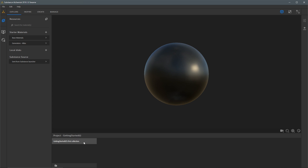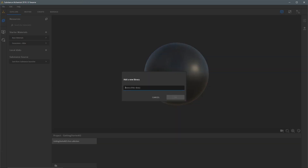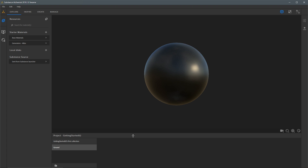You'll notice there's an option here for a first collection. A collection is a library of materials — it's helpful to think of it as just a simple folder within your project. I can create new folders, so here I'm going to click the create new folder button and name this library 'ground', then click OK.